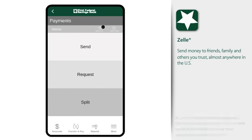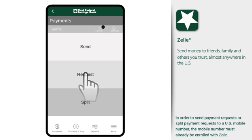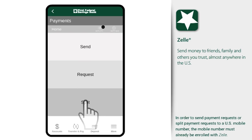With Zelle, you can send money to people you know and trust. Request money that's owed to you, and easily split shared expenses with a group of friends.